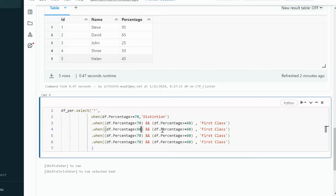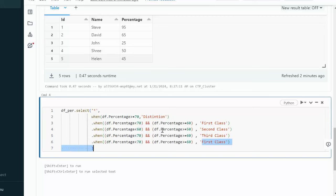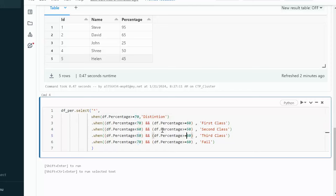For second class the condition is less than 60 and greater than or equal to 50. For third class it is less than 50 and greater than or equal to 40. And the last condition for fail is less than 40. Once we have done all these, let me put this into a final dataframe called df_final and display df_final to check the output.